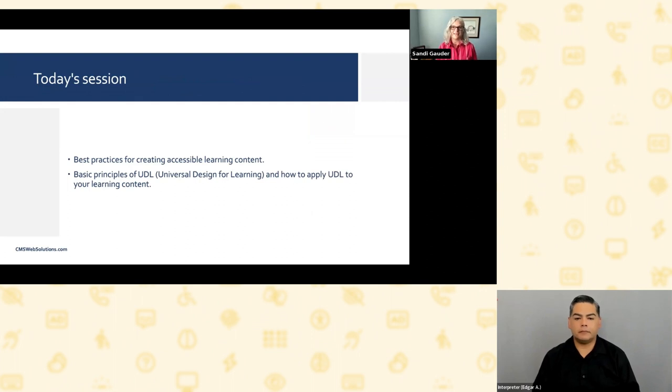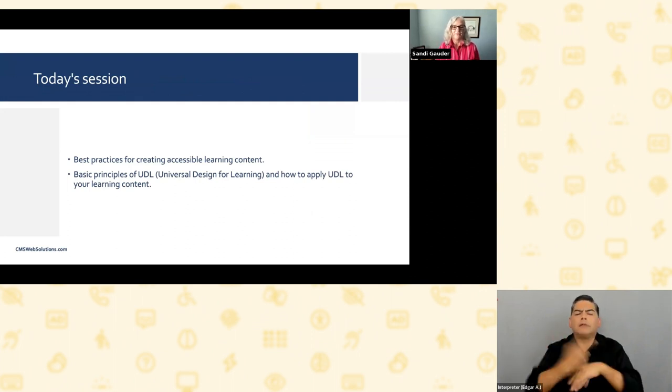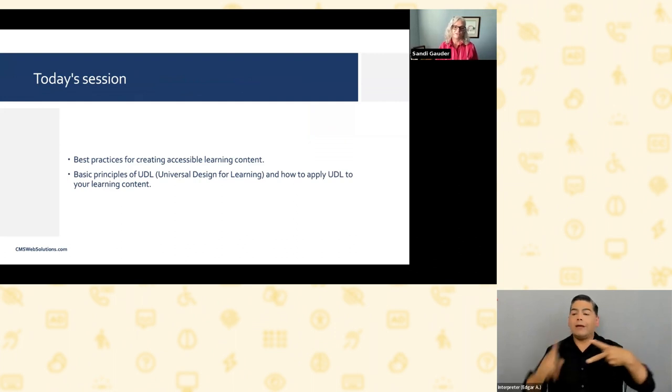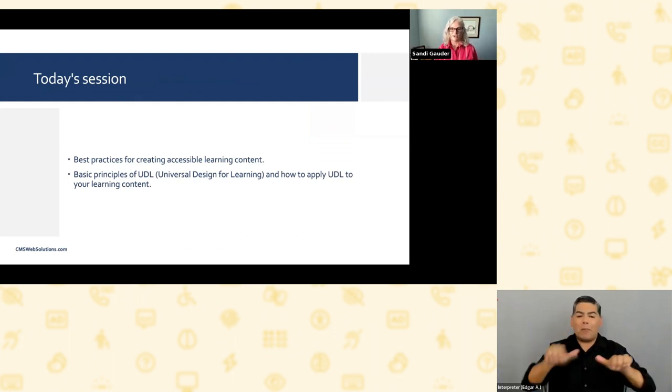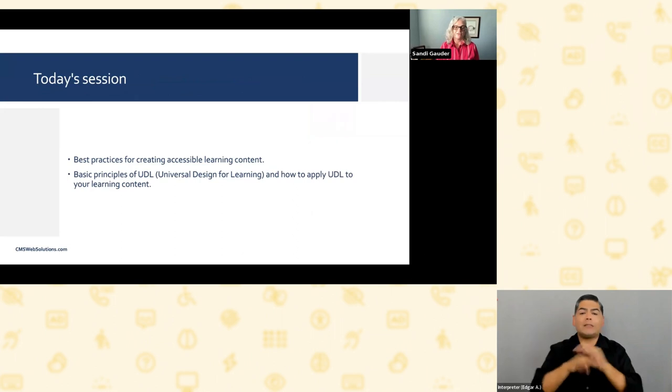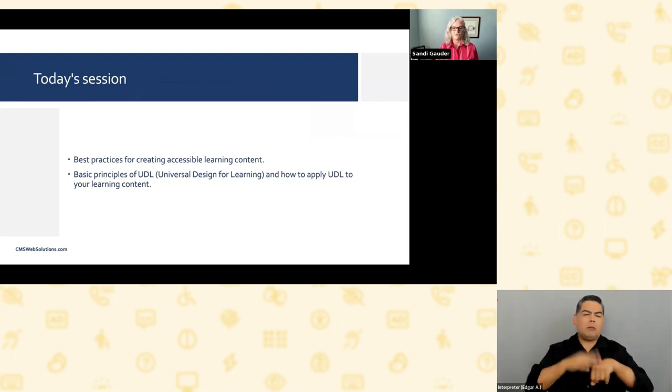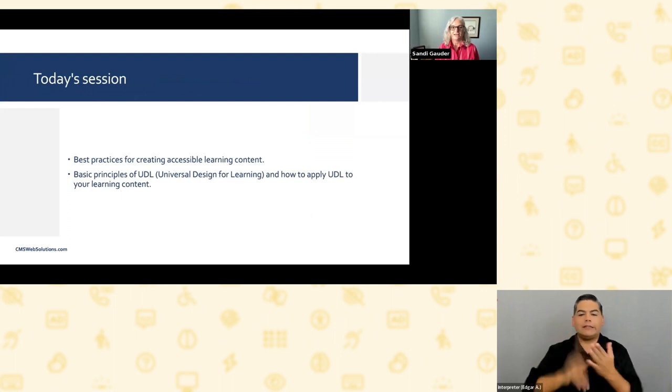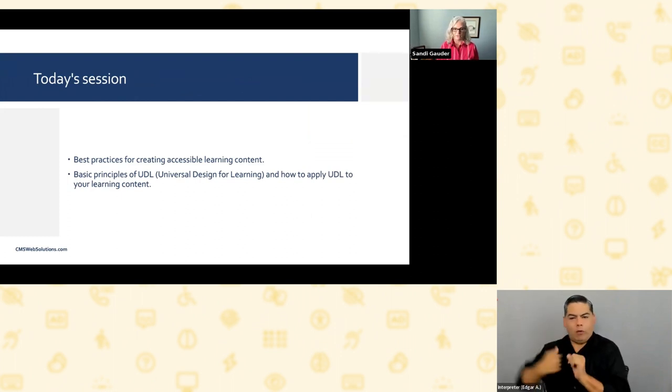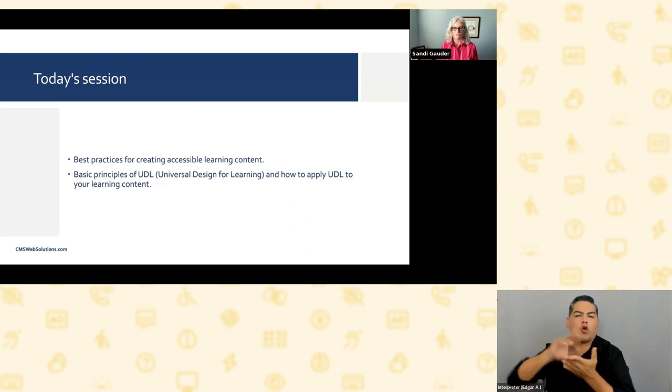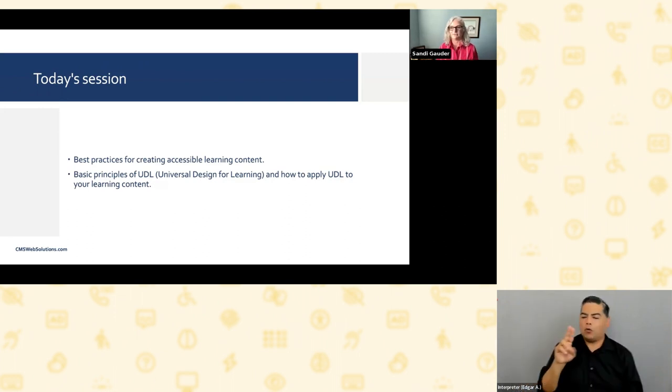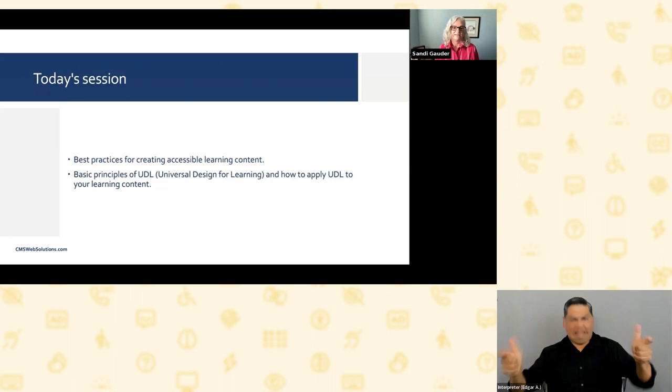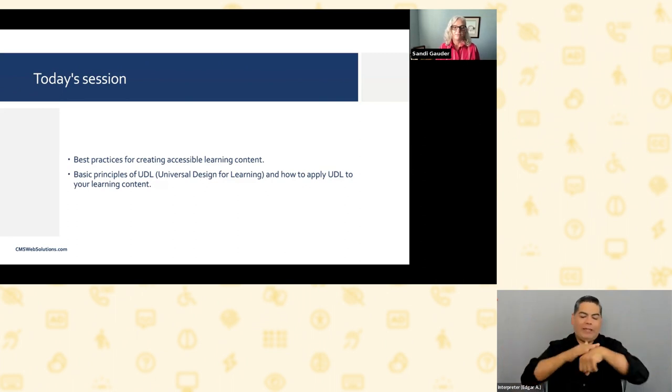So what are we going to cover today? Two things. Look at some best practices for creating accessible learning content and cover some basic principles of UDL or Universal Design for Learning and how to apply UDL to your learning content. UDL is a big subject, which is why we're just going to be touching on some of the very basics today.